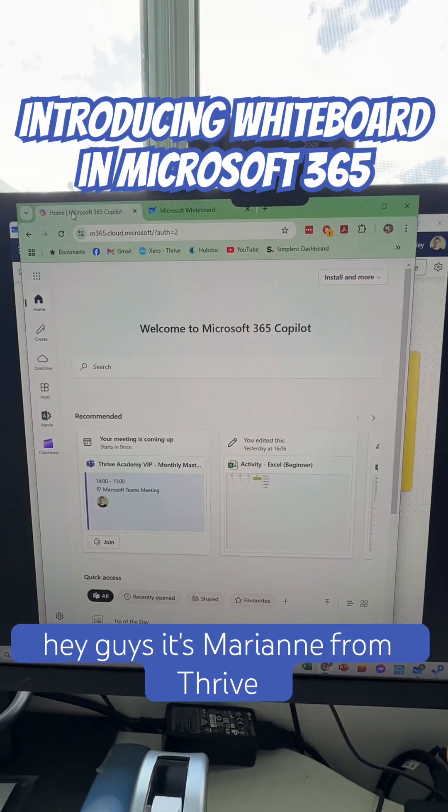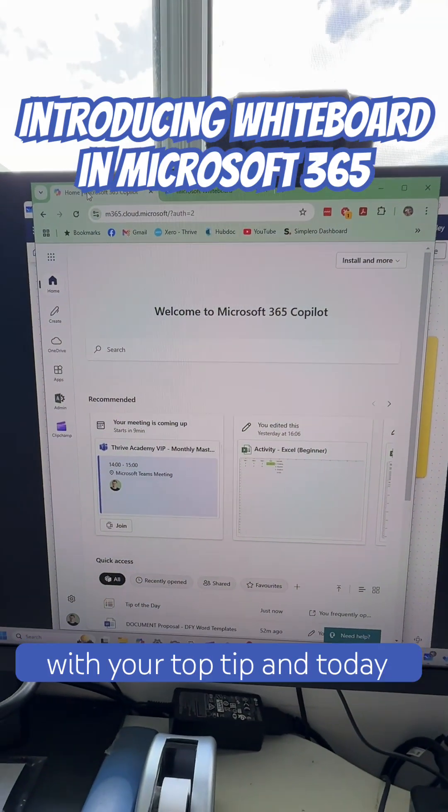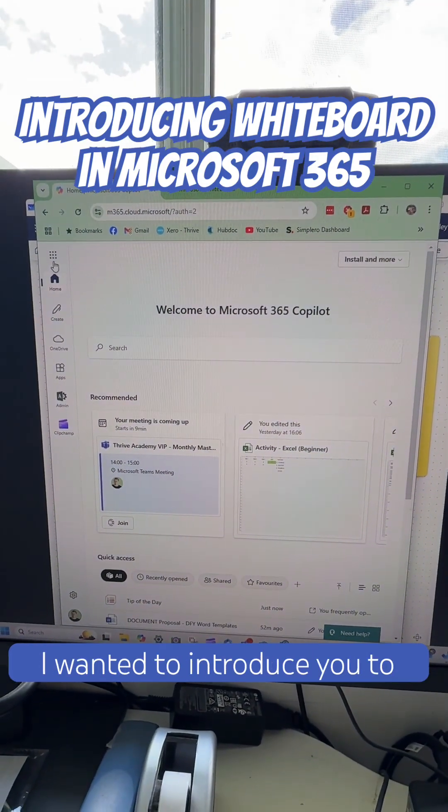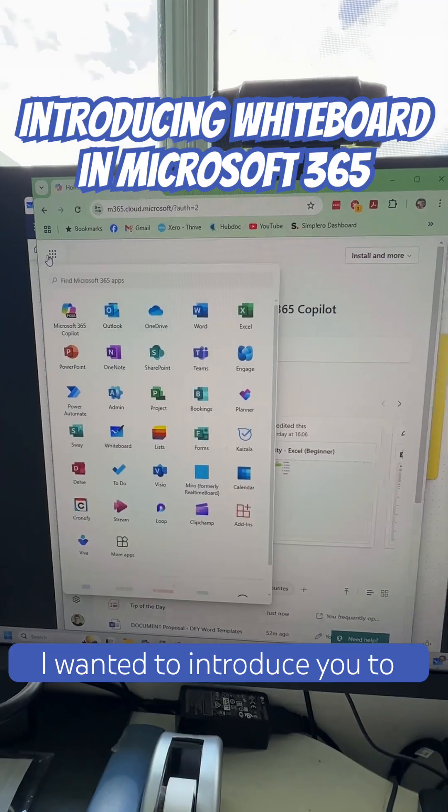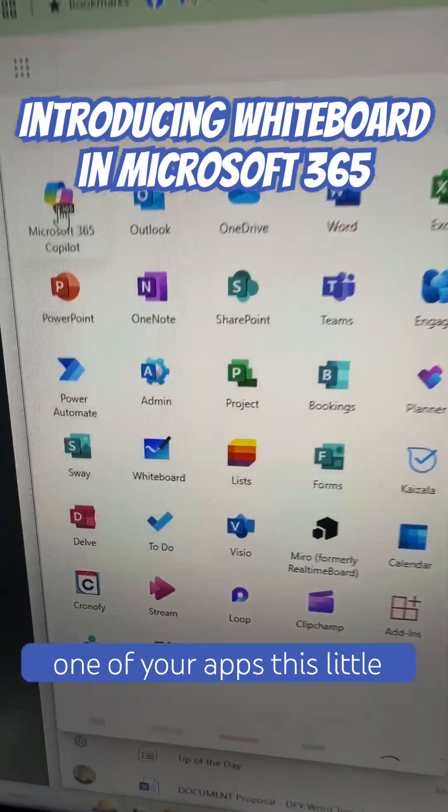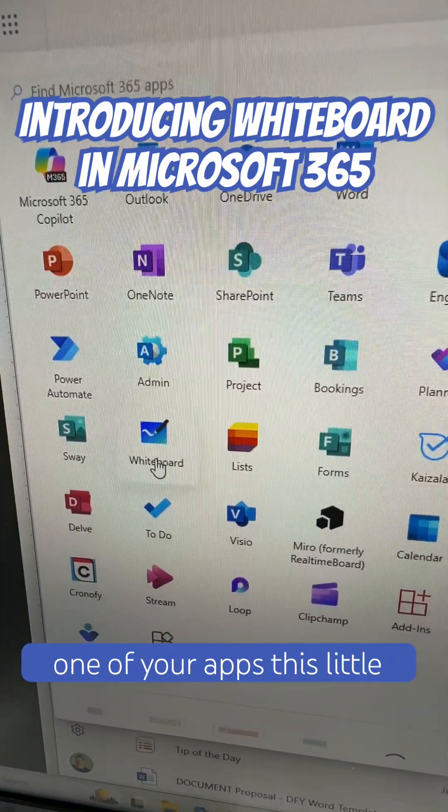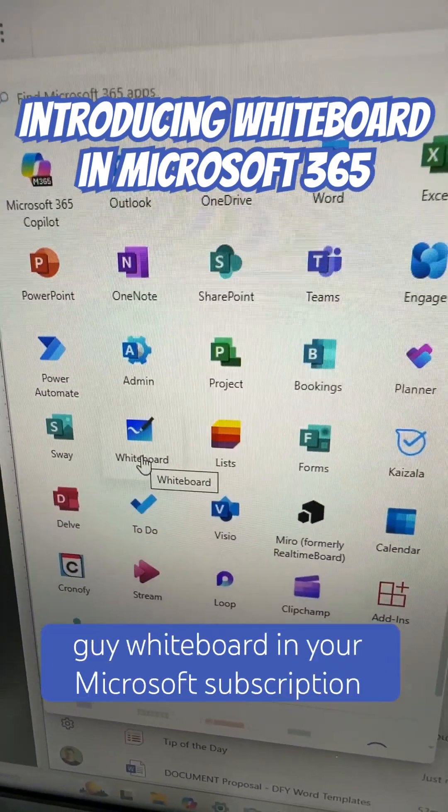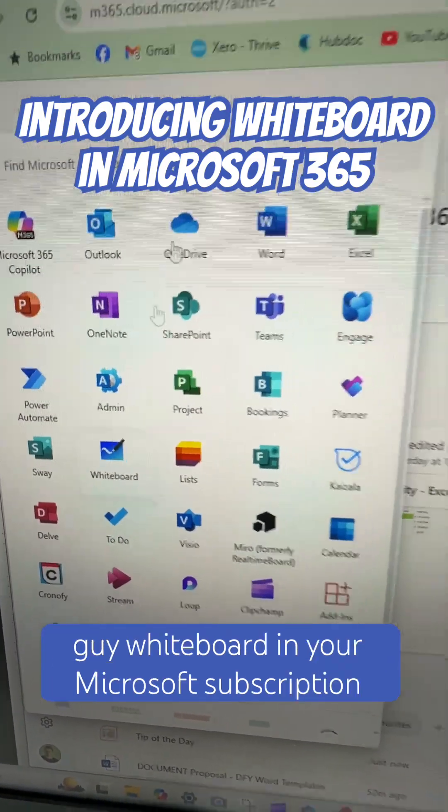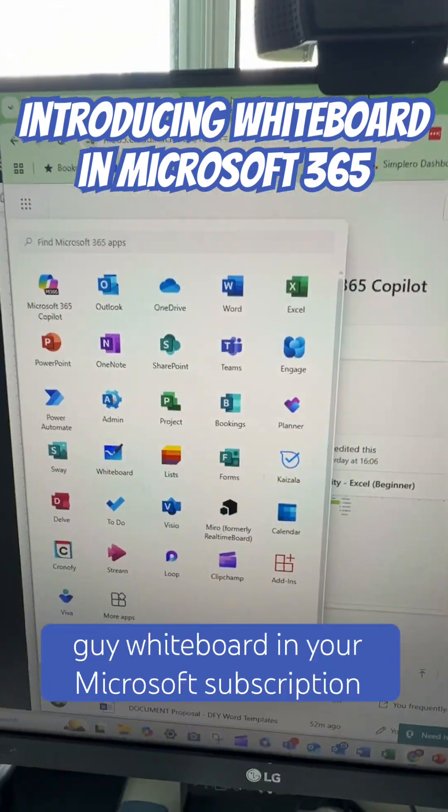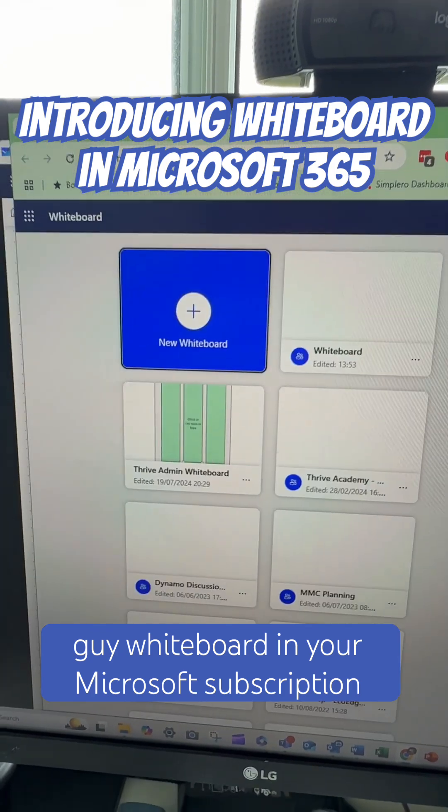Hey guys, it's Marianne from Thrive with your top tip and today I wanted to introduce you to one of your apps. This little guy, Whiteboard, in your Microsoft subscription.